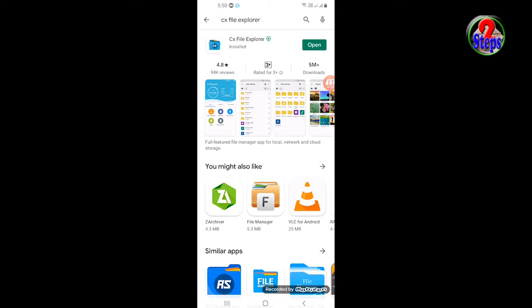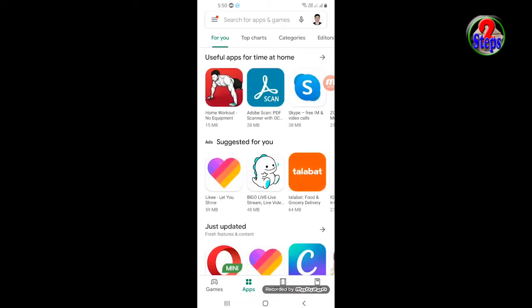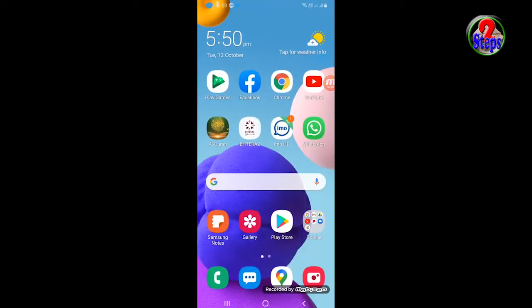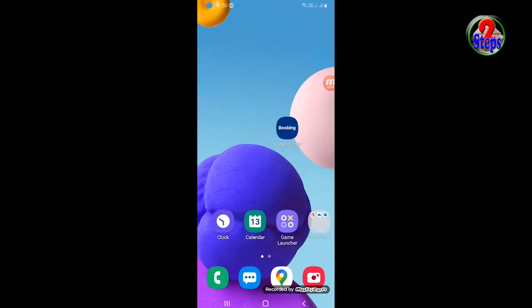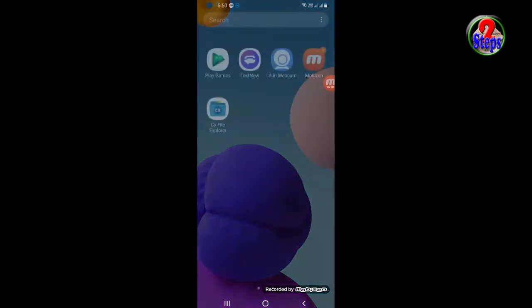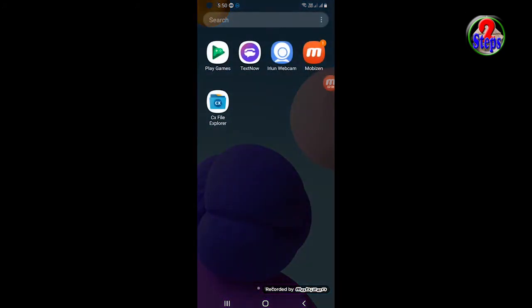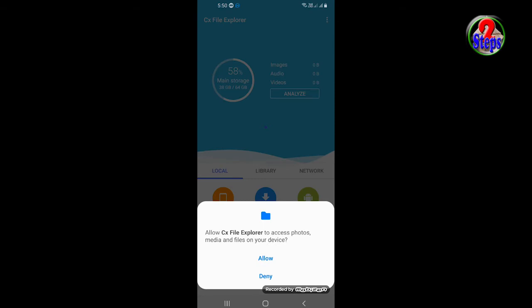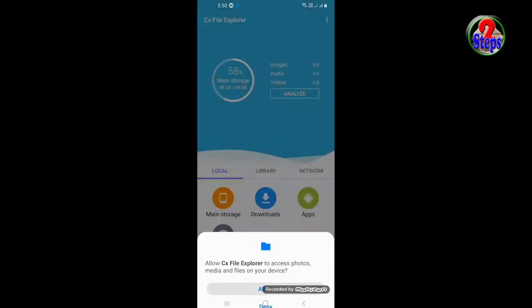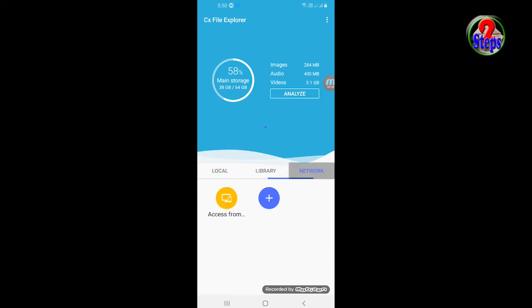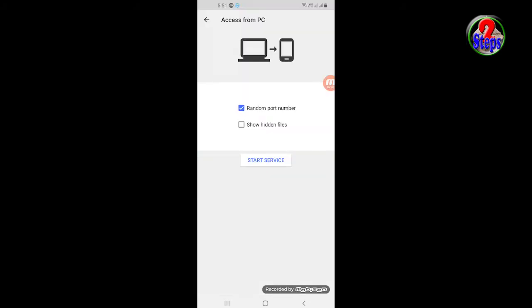You can open from here or you can open from your Android phone. This is the CX File Explorer, tap to open, allow for your device. Then go to the Network tab, local library and network. Tap to access from here. OK, now tap start service.